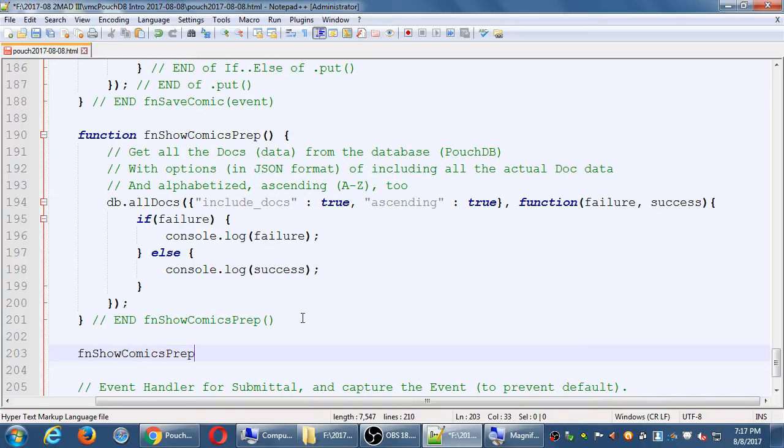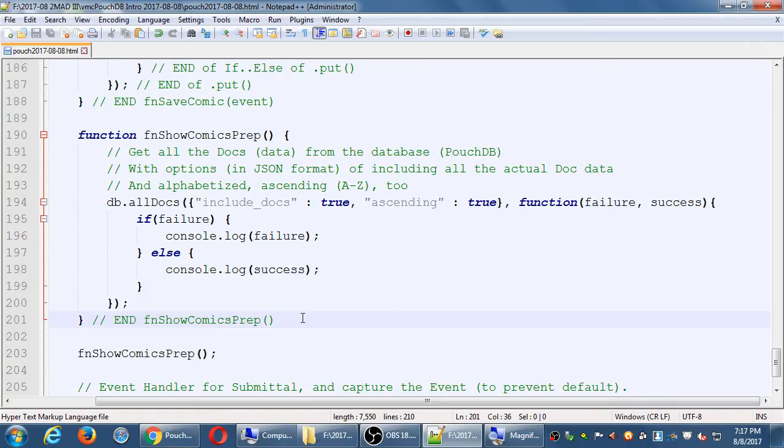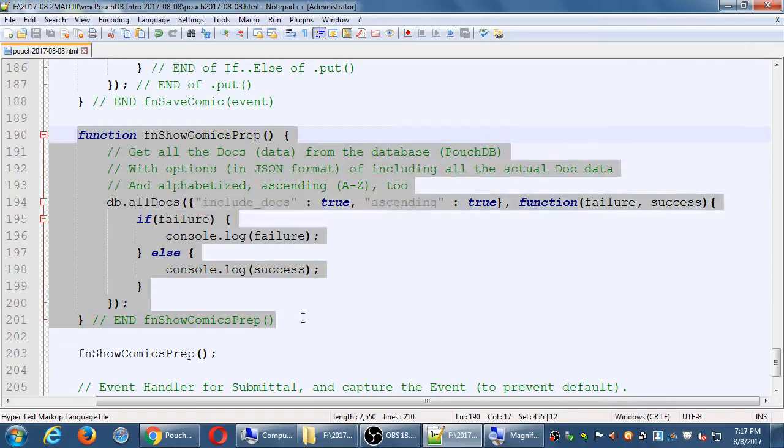We created a function, but we never ran it. We never invoked it, so we get nothing. Just invoke the name of the function, and it'll do its thing.